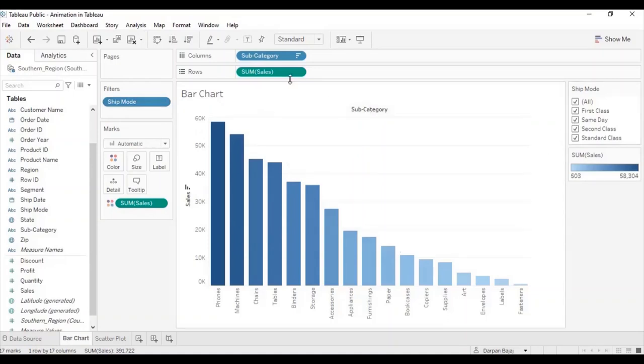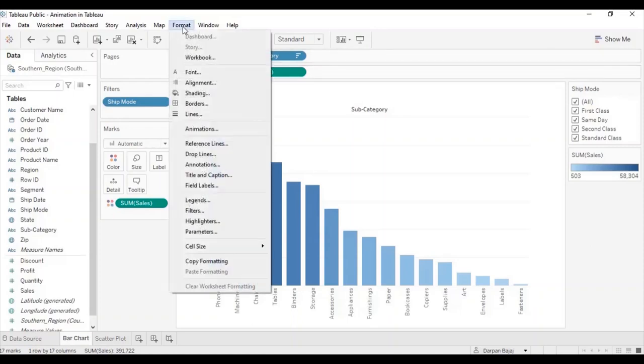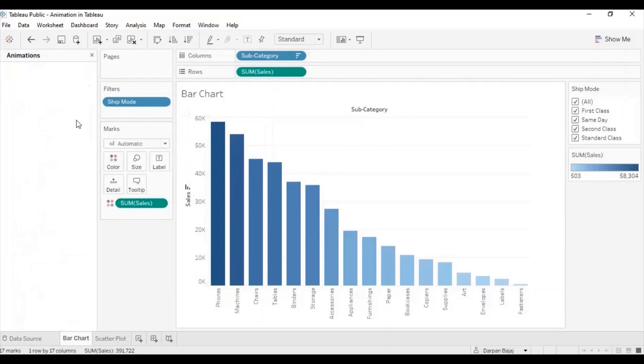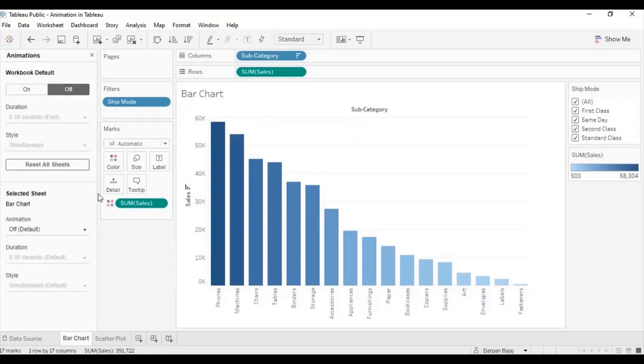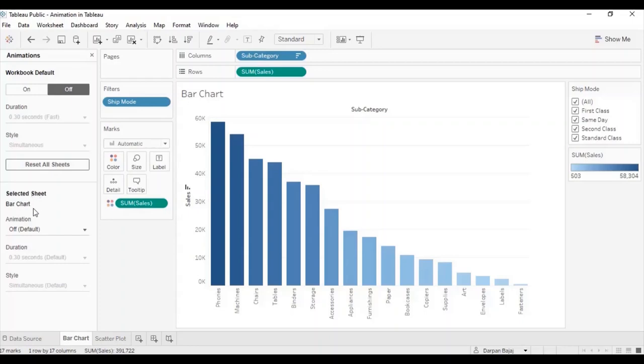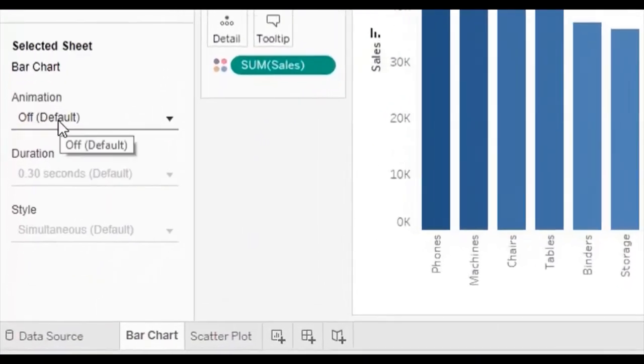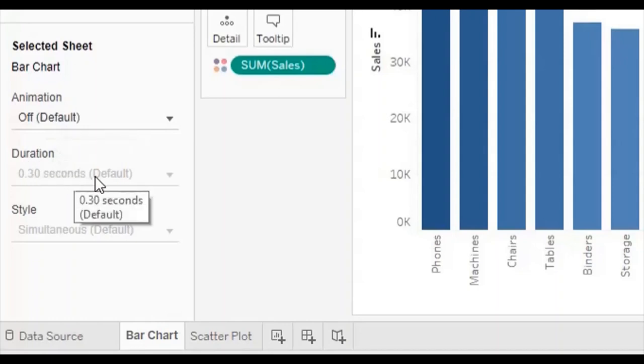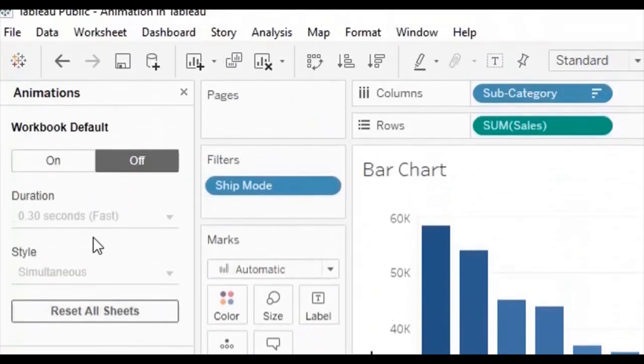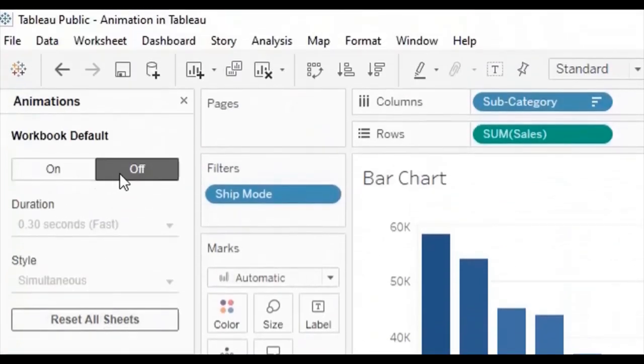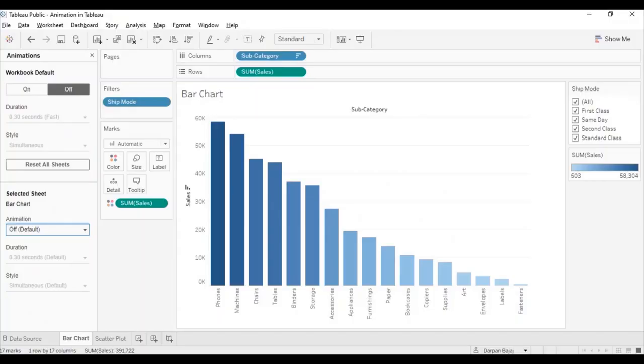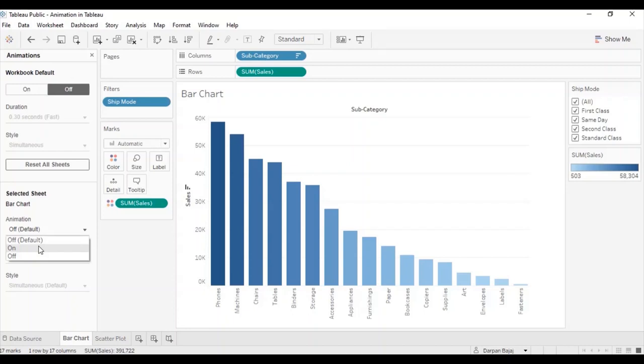To enable animation, you need to go to Format in the menu bar. Click on Animations. Here we have two options. Either we enable animations for the entire workbook or enable animation for a selected sheet. Here under the selected sheet section, you can see animation of default and duration 0.3 seconds default. These are the default settings that are applied to the workbook. Now, let's select on from the drop down of animation for selected sheet.